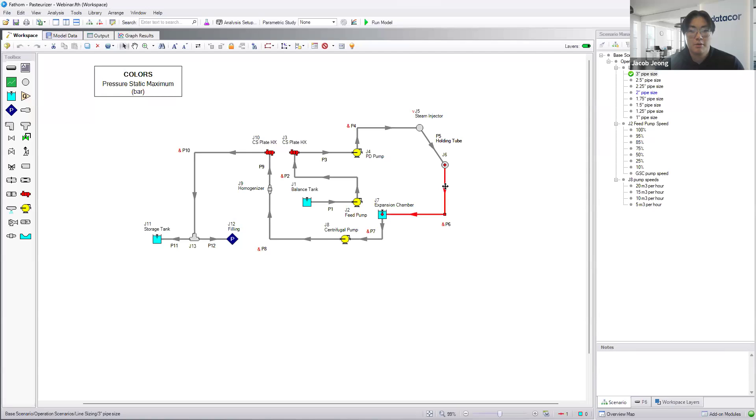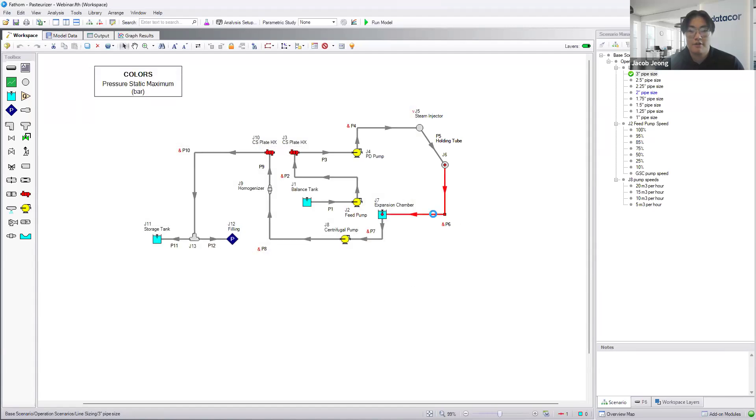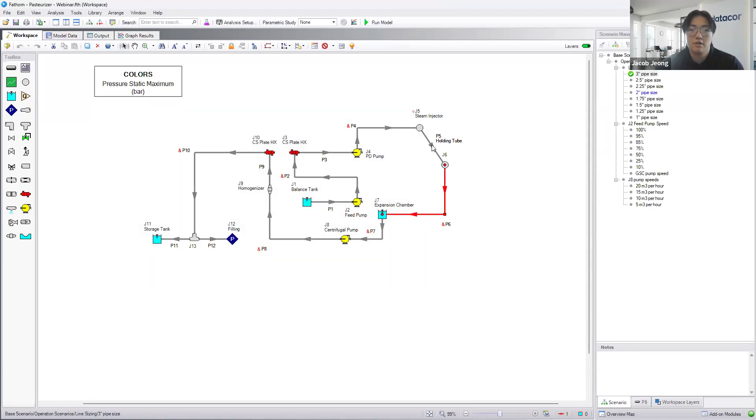The only ones excluded here will be the holding tube, pipe 6, and pipe 11. These are all set to be 1-inch, 2-1/2-inch, and then 2-inch. And 4.75 for the holding tube.